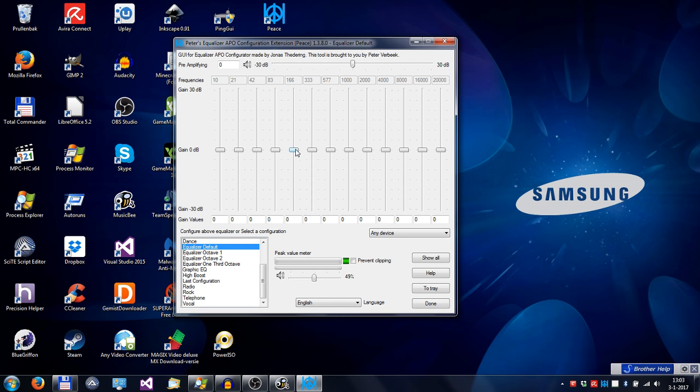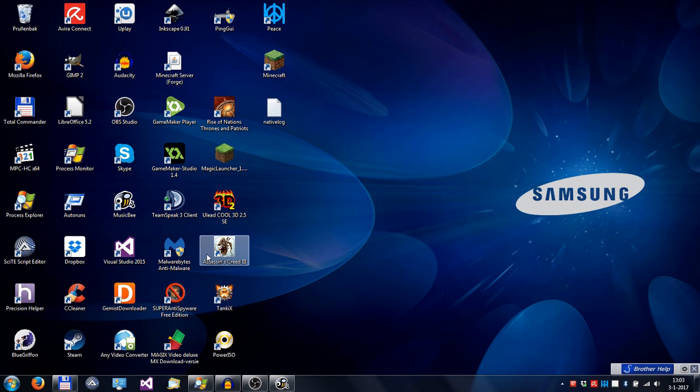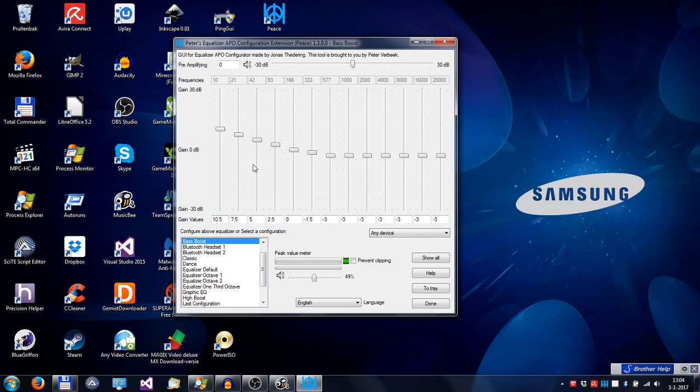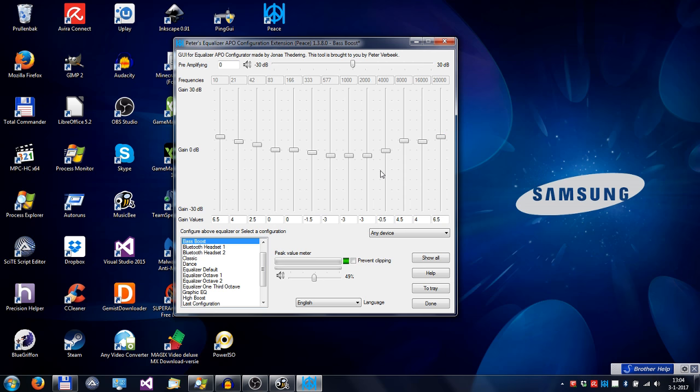I can do this also manually by choosing a preset, say Bass Boost, and changing it like so. Or I can give this Bass Boost a little bit more high, like this.